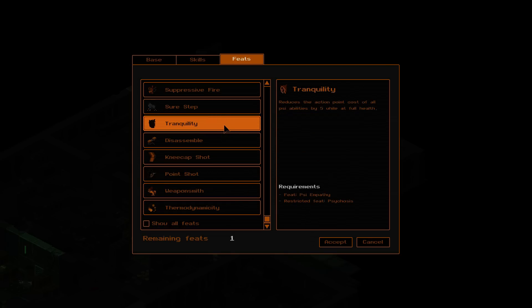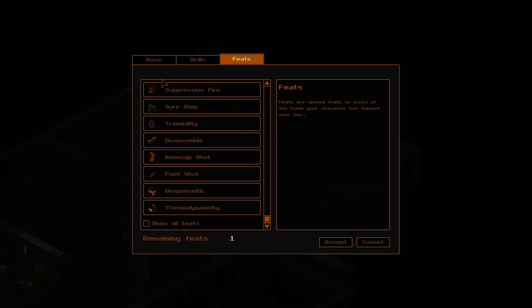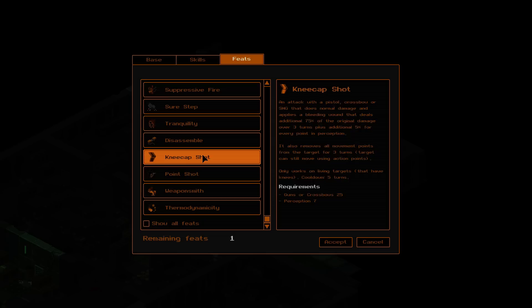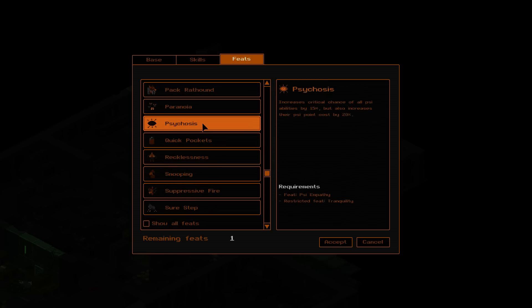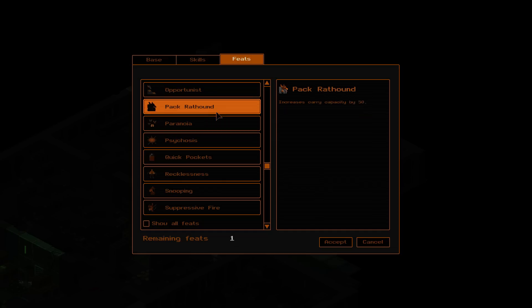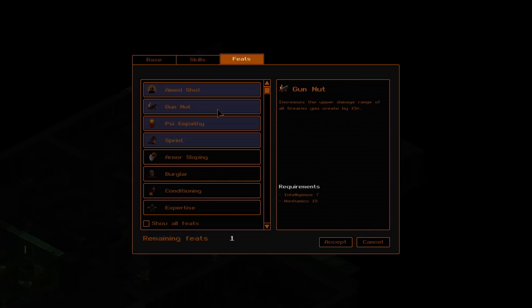Tranquility might be good. But... I mean, decreases it by five. How much does it cost? I even know. Kneecap shots. Point shots. Grants you the ability to perform a quick pistol, SMG, or assault rifle attack that costs 50% of the standard attack cost and has reduced precision. Sounds terrible. Let's not do that. What was the other one? Psychosis. Critical chance of all of them by 15. That's pretty huge. Eh. Can't count on my luck all the time.